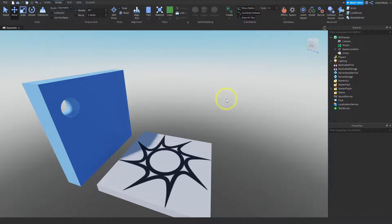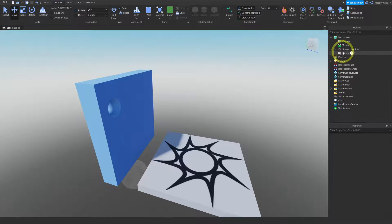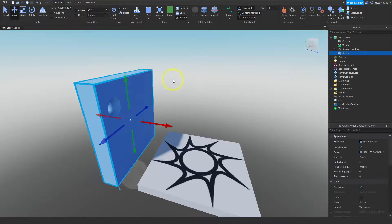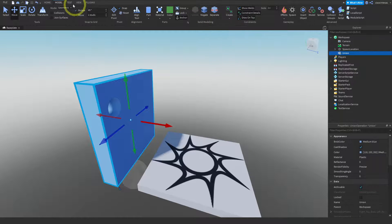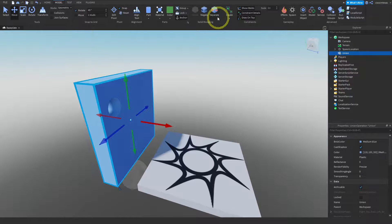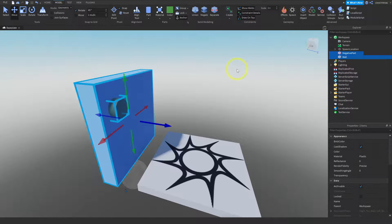Let's say we changed our minds and wanted more than one hole. You can undo this — select the union piece and go to the solid modeling section of the model menu and click the 'Separate' button. When I press Separate, it's back to where it was — there's a negative part and there's the wall — and now we can go and make some changes.